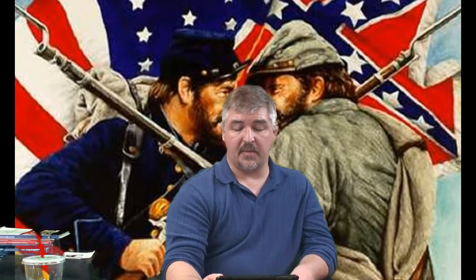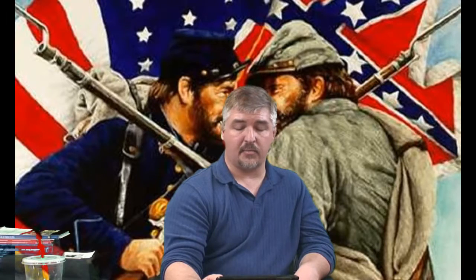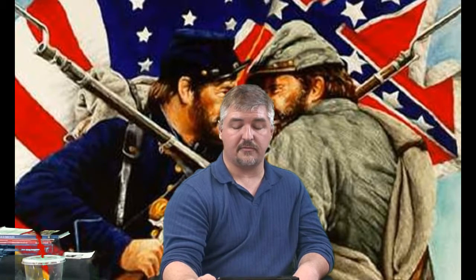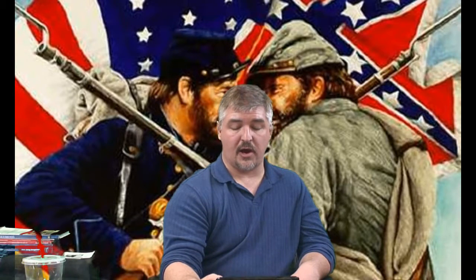Liberals in the Republican Party began to disagree with the party and left to join the Democratic Party. Grant won the election of 1872, but his second term was rocked by scandals. The Panic of 1873 caused many smaller banks to close and the stock market to fall, leading to a depression that lasted until the end of the decade. In 1874, Democrats won control of the House of Representatives and gained seats in the Senate.